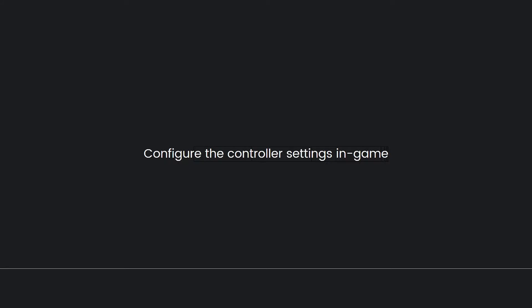Then, configure the controller settings in game. Once the game is launched, go to the options menu, look for the gamepad or controller settings. Here, you should find an option to enable the controller.